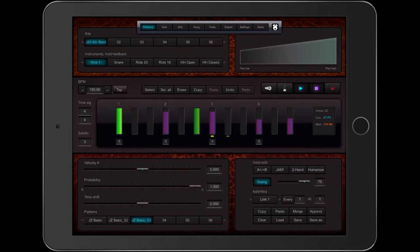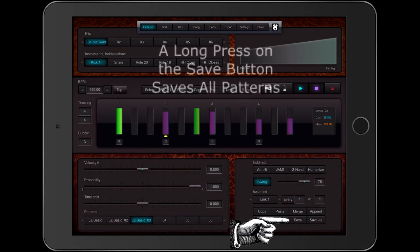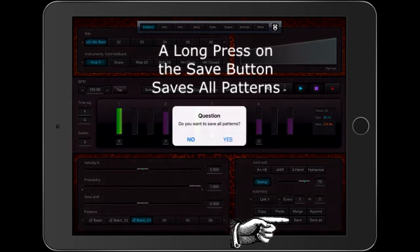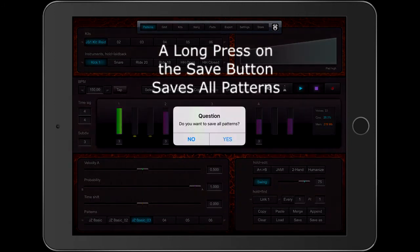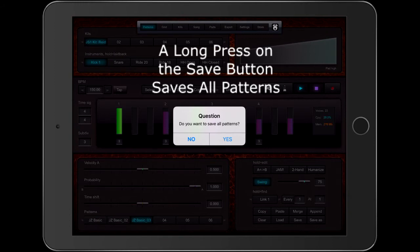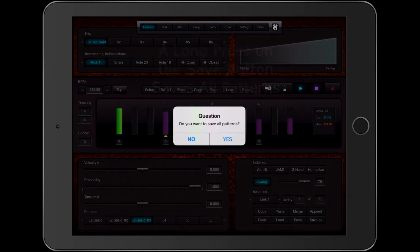I'm going to do a long press on the Save button. Drum Perfect Pro has many features hidden behind long presses. Do I want to save all patterns? Yes.